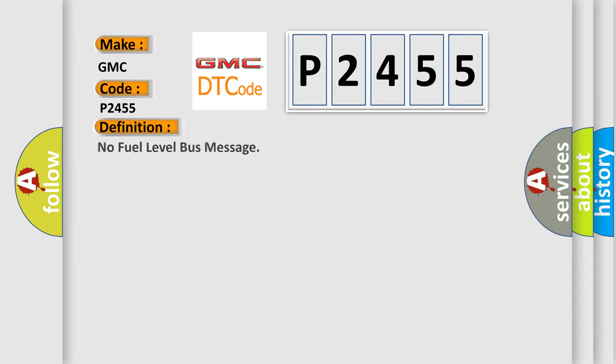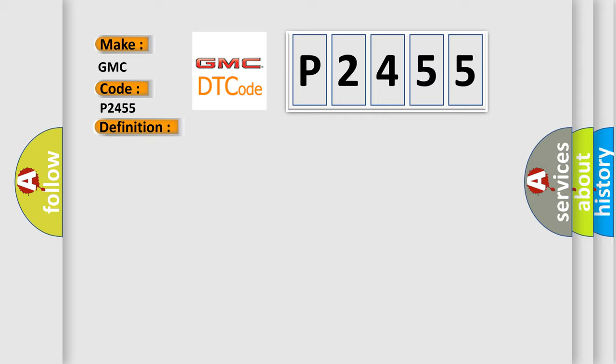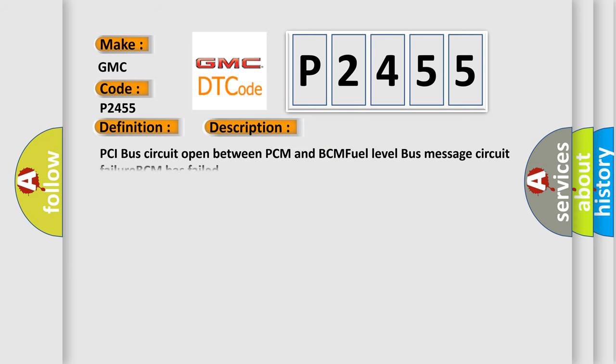The basic definition is 'No fuel level bus message.' And now this is a short description of this DTC code: PCI bus circuit open between PCM and BCM, fuel level bus message circuit failure, PCM has failed.